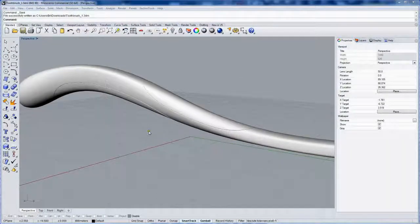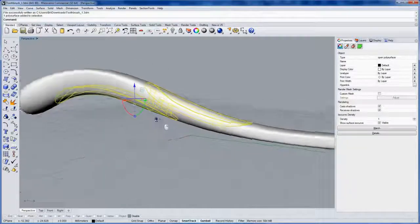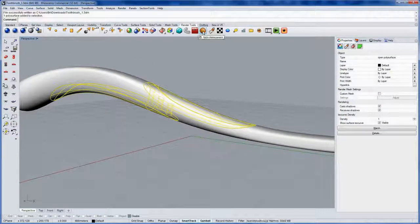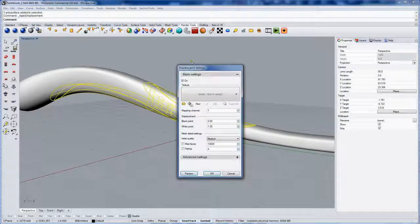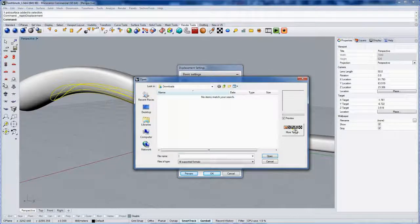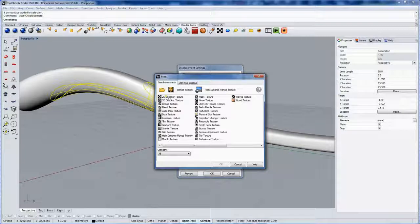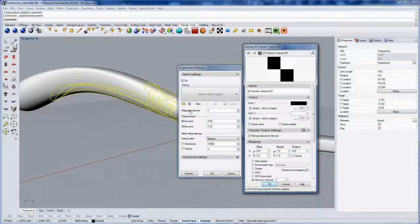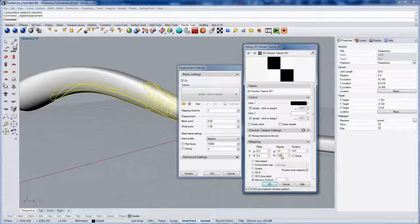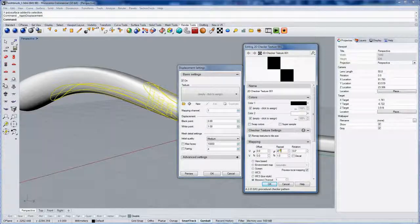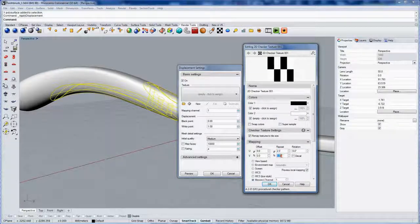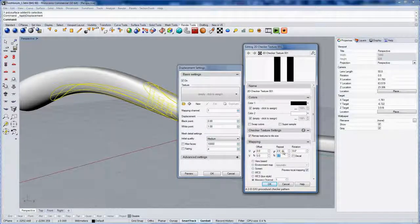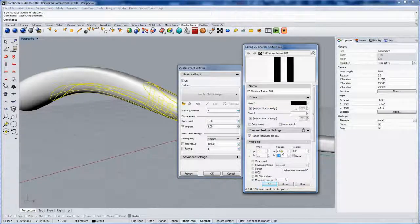Let's finish off the handle with a displacement modifier on the rubber overmold. I'll go into Render Tools. Click on Apply Displacement. Make a new texture. More types. And I'm going to start with a 2D checker texture. And I'll make it two in one direction and .5 in the other. Like that. And you can see this gives you stripes.